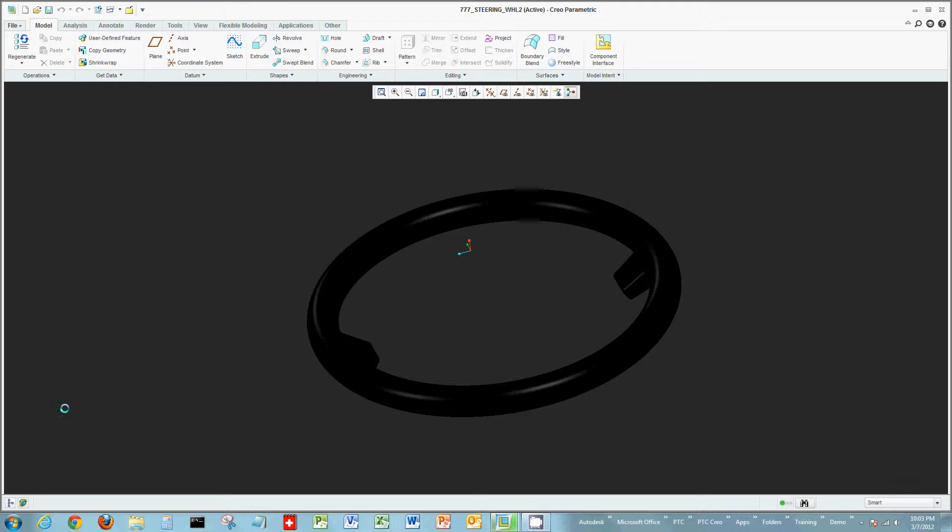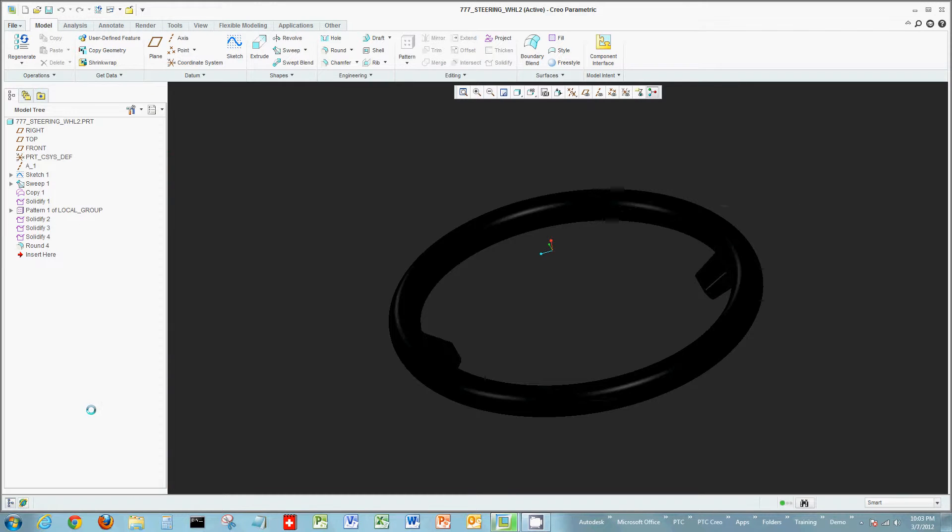We want to modify that. We would like to have this simulate more of a real steering wheel, maybe some curvature, and again that sine wave will come into play here as far as adding this into the actual sweep.